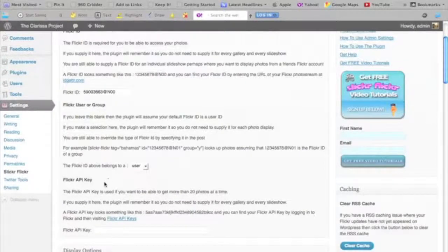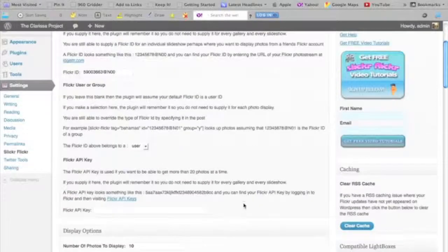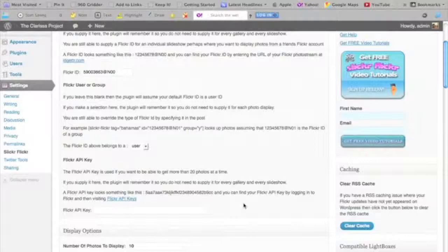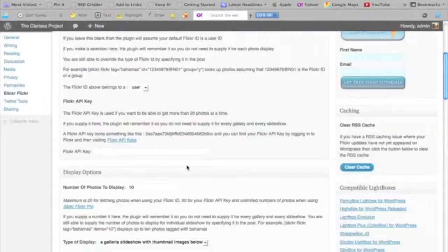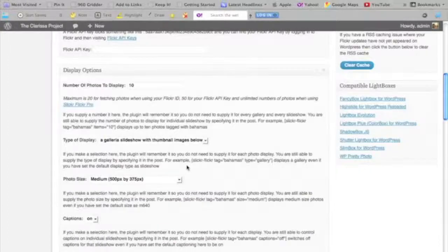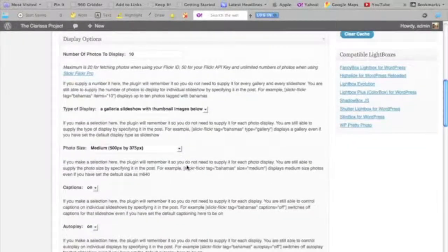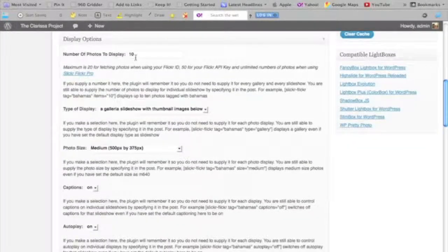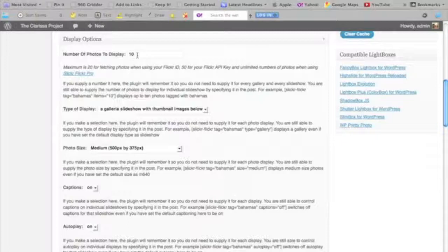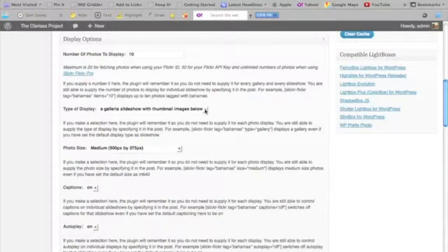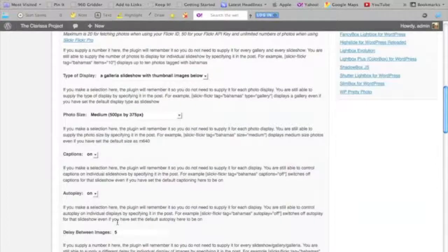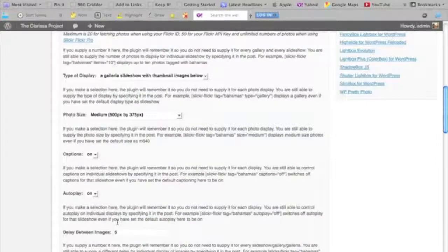That's really all I need to do to get up and running with Slickr Flickr. If I want, I could also integrate it with a particular group that I might be a member of, or I can activate an API key, which will allow me to retrieve more than 20 photos at a time. Below that ID information, there are some display options for the gallery that I might create—number of photos I want to display, the type of gallery I want to create, the photo size, whether or not I want captions to be on or off, whether or not I want to autoplay, etc.